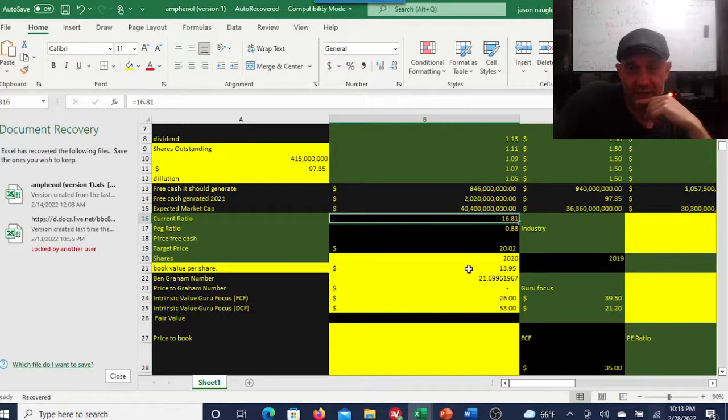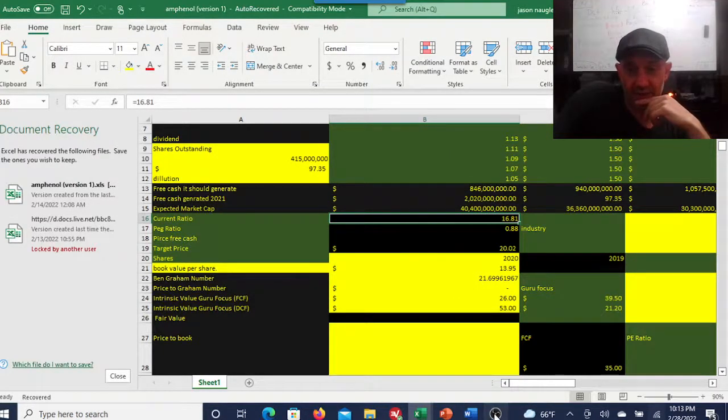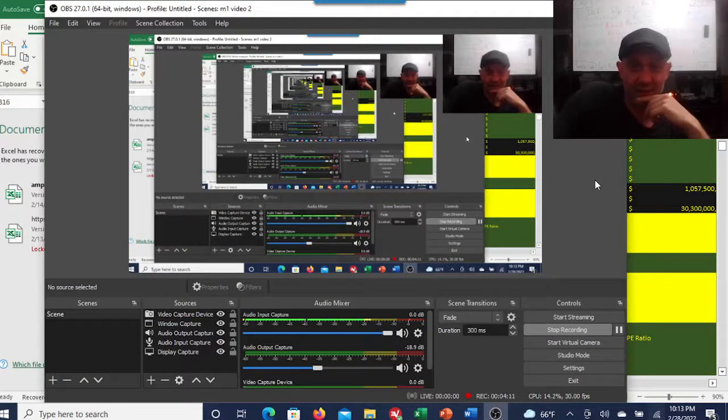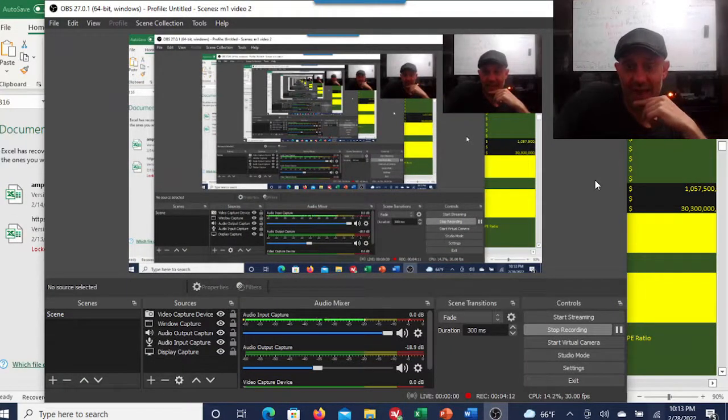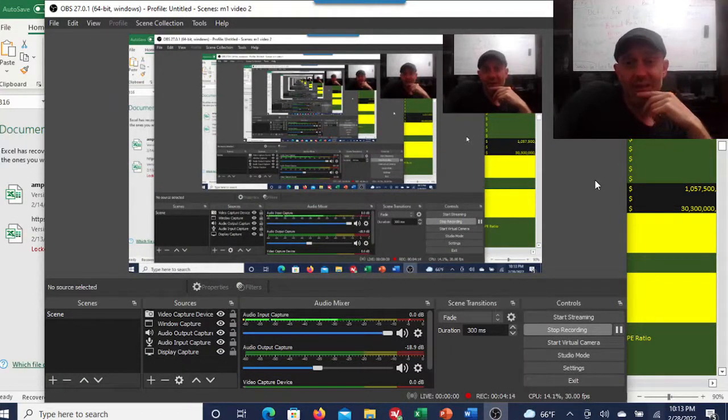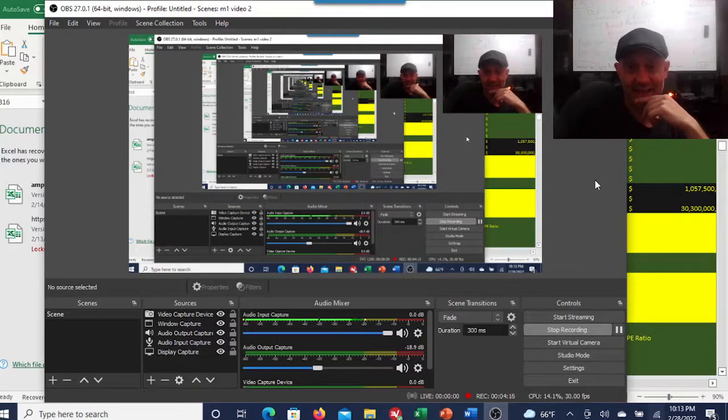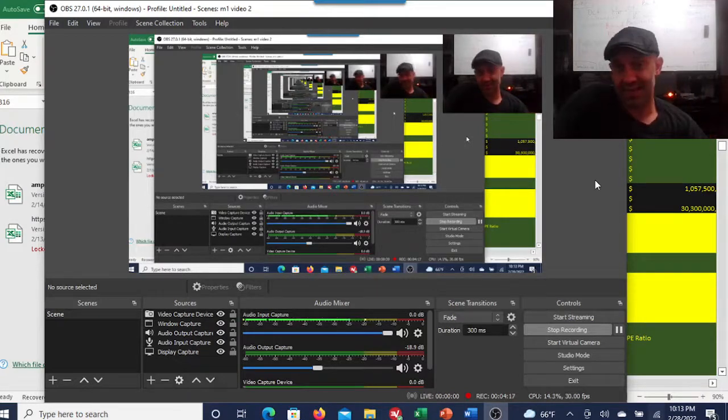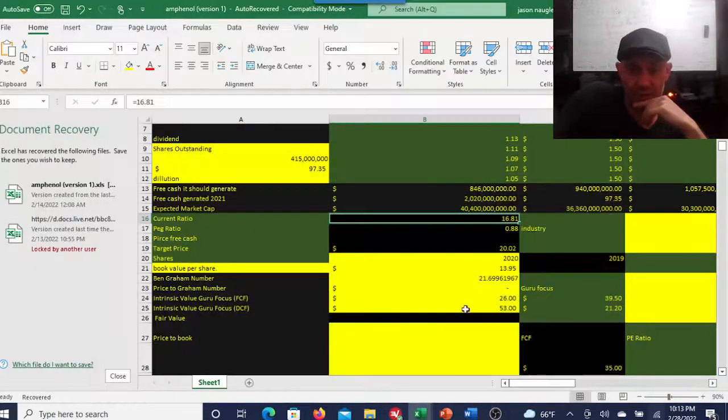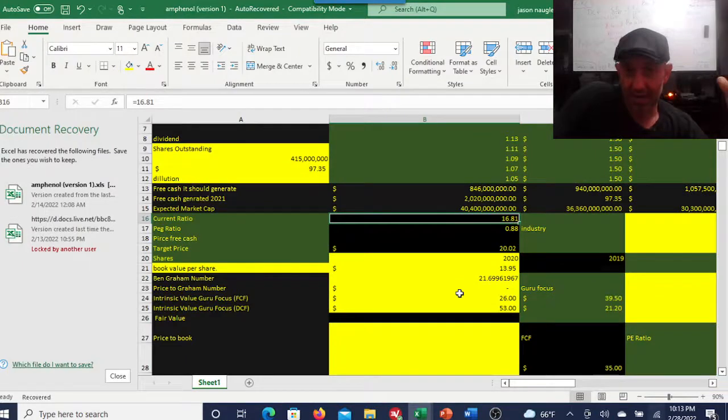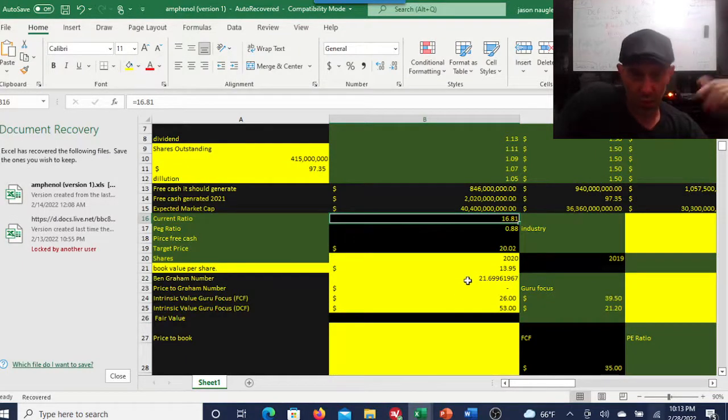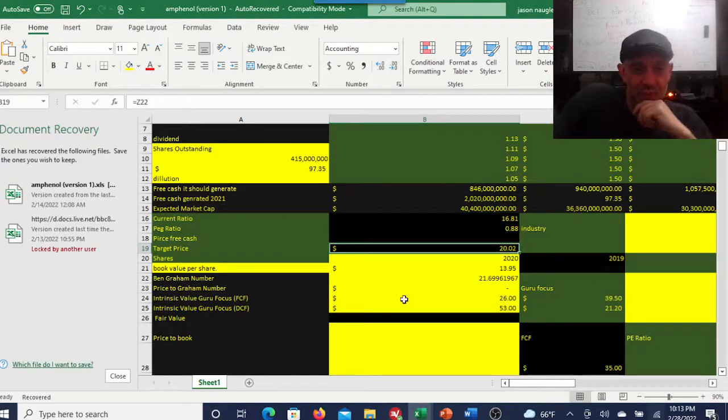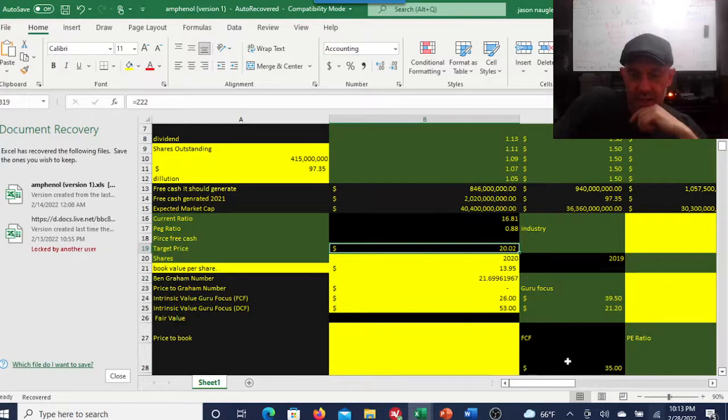You would have to look into the company more to figure out why. But you don't want to see a current ratio of 16. A lot of times it indicates they have way too much cash or other things on hand and it's just not a good productive use of your money. It's sitting there doing nothing.